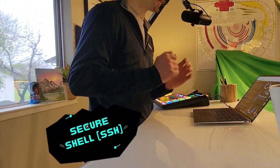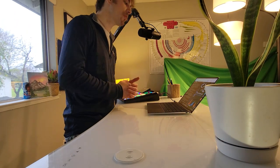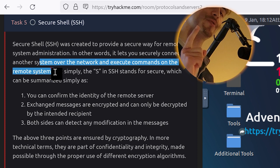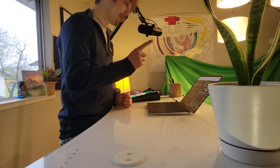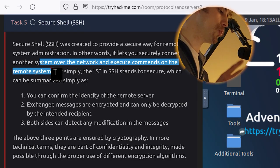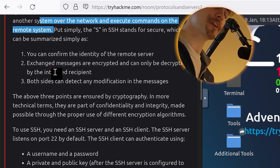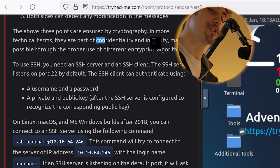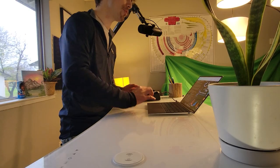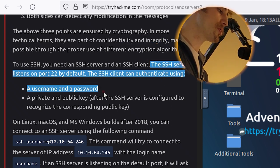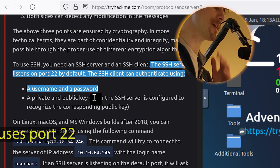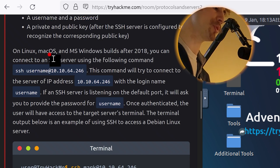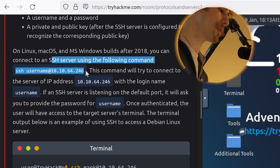Secure Shell or SSH was created to provide a secure way for remote system administration. In other words, it lets you securely connect to another system over the network and execute commands on the remote system. The S in SSH stands for secure, which can be summarized as follows: number one, you can confirm the identity of the remote server. Number two, exchange messages are encrypted and can only be decrypted by the intended recipient. And number three, both sides can detect any modification in the messages. The above three points are ensured by cryptography. In more technical terms, they are part of confidentiality and integrity made possible through the proper use of different encryption algorithms. To use SSH, you need an SSH server and an SSH client. The SSH server listens on port 22 by default. The SSH client can authenticate using a username and a password, or a private and public key after the SSH server is configured to recognize the corresponding public key.